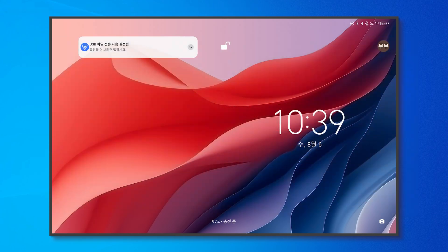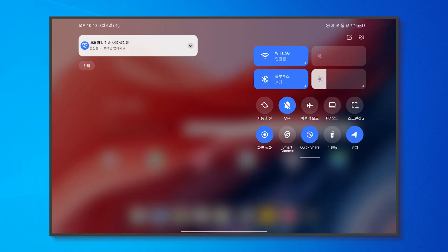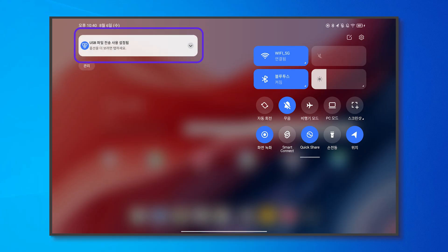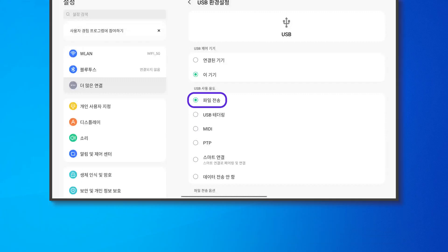After unlocking the tablet, pull down the top bar. If you do not see a USB message, then the cable is likely faulty, so please replace it with another cable. Tap the USB message. If it's currently set to the file transfer mode, please set it to the node data transfer mode, which is the appropriate setting.